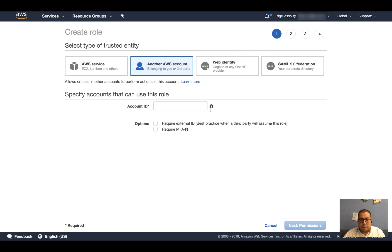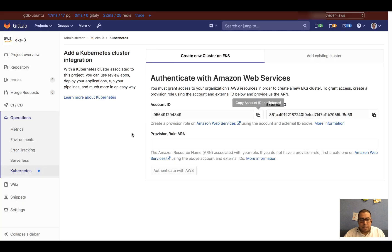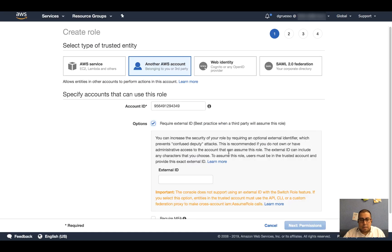So we have account ID, and then the first option, required external ID, just best practice, and paste that to the console.